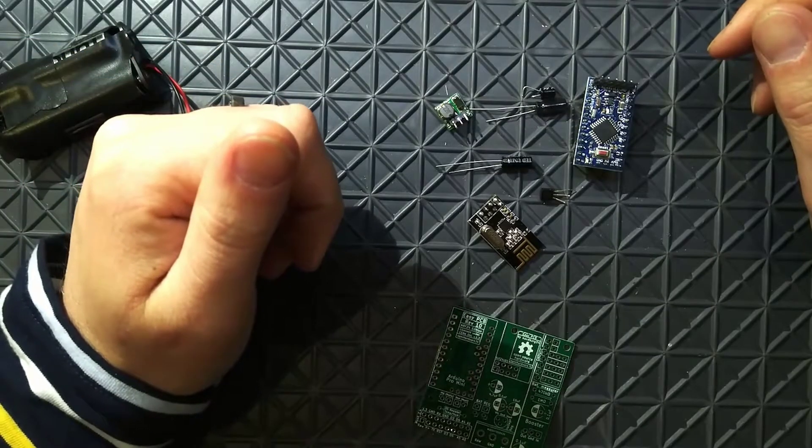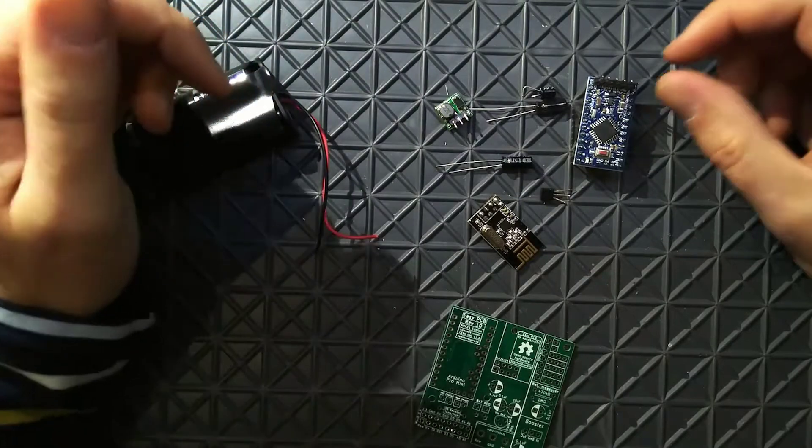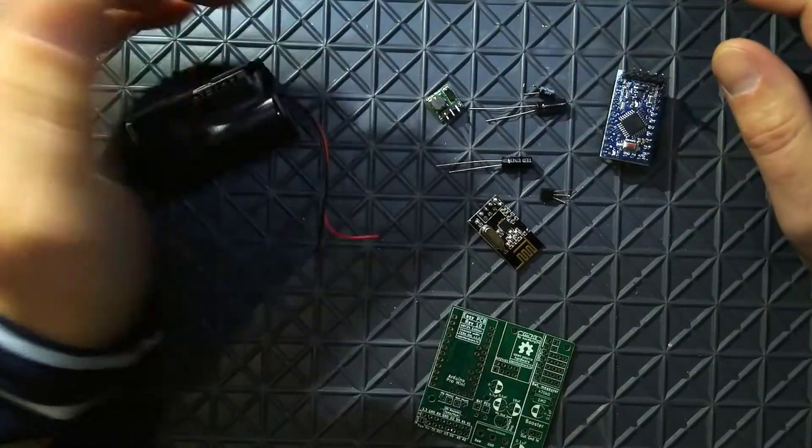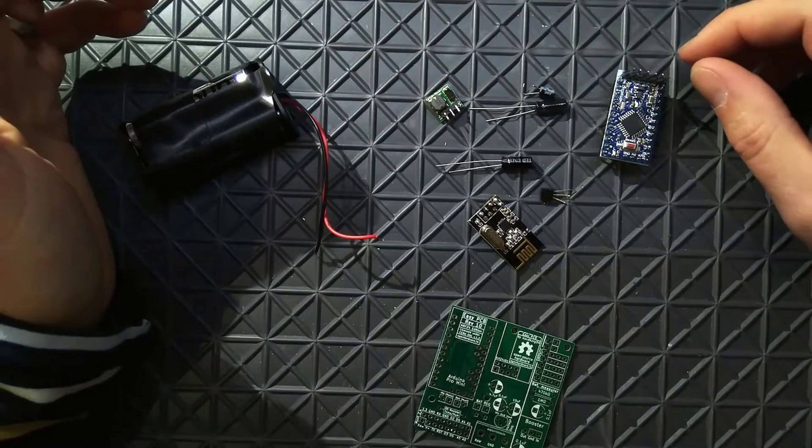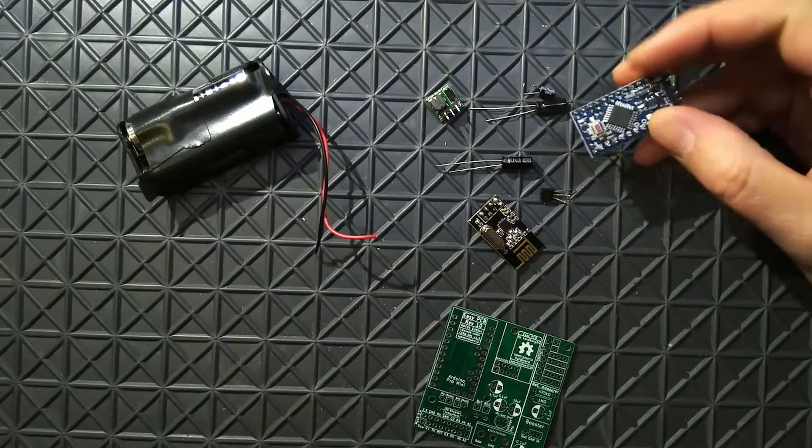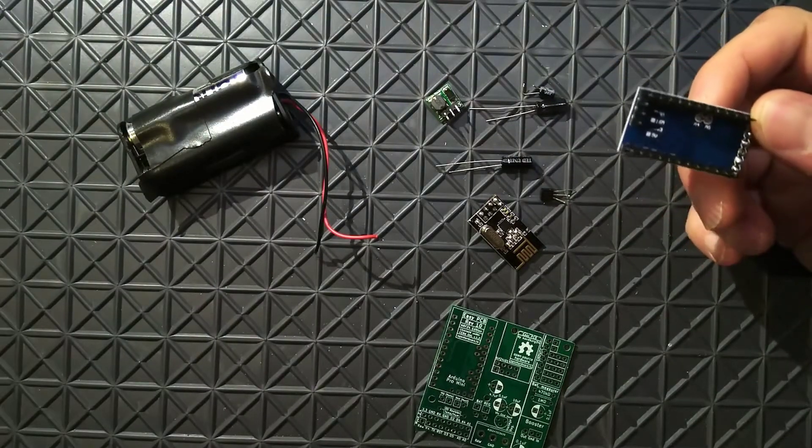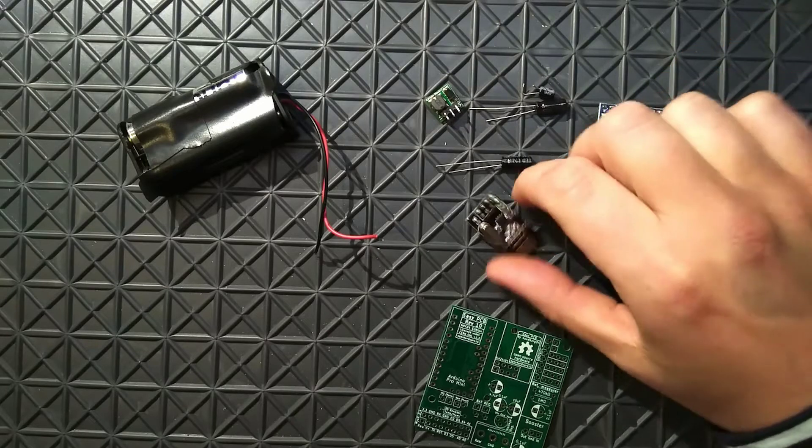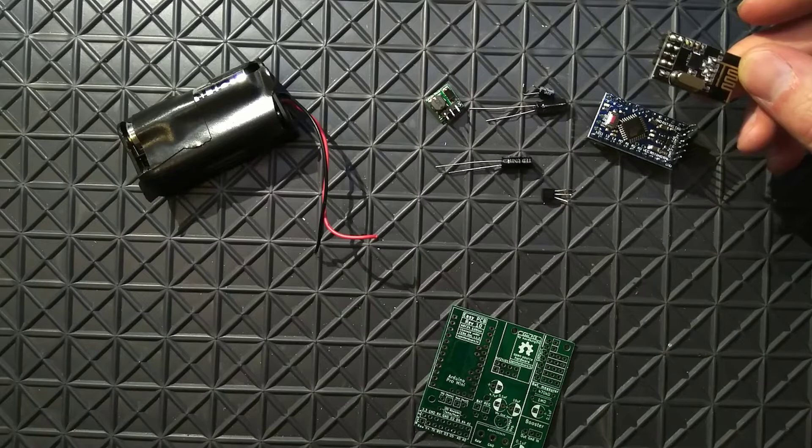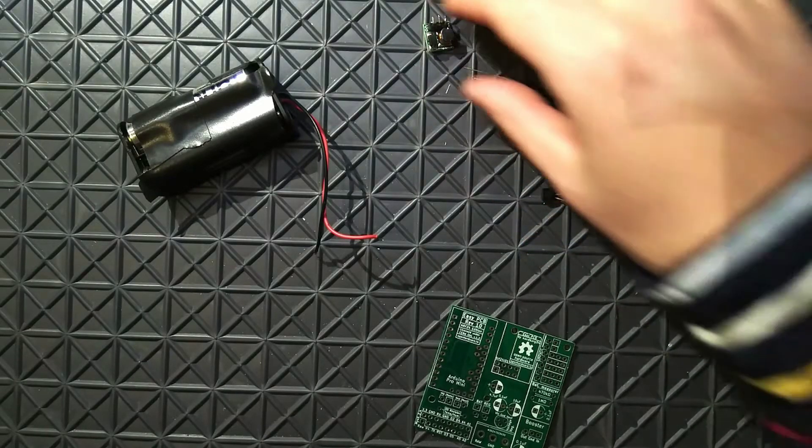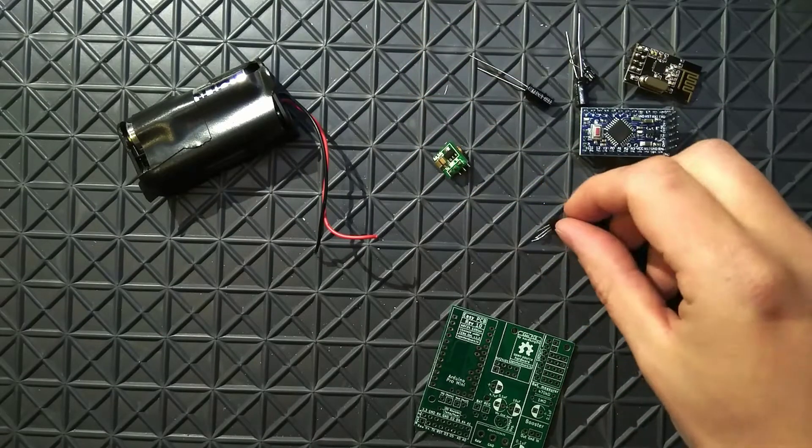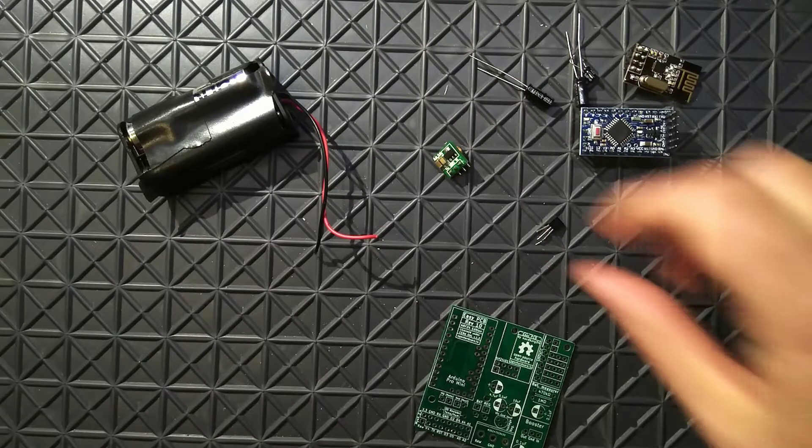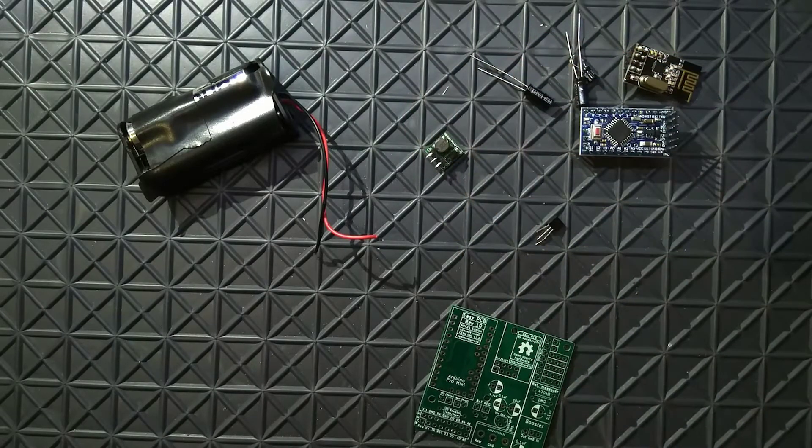So what we're going to need here. I have desoldered and got some parts here for my temperature sensor. We're going to need a Pro Mini, standard 3.3V, 8MHz, a NRF24L01+ Nordic Radio, capacitors for the radio and voltage regulator. We are going to need a temperature sensor and a booster.